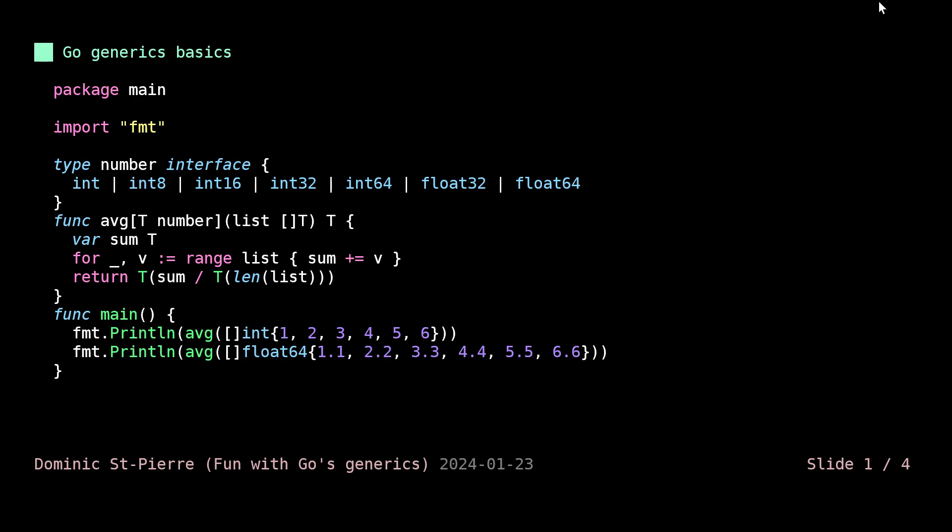The list we are receiving is a slice of T. So we are yet again receiving our generic type and we are also reusing it in our return value. T is just a standard, globally accepted way of naming this. And it's exactly like you think it should be.